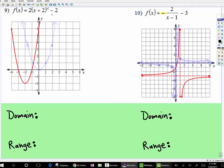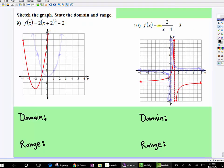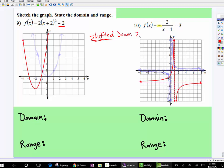Now we have to do the transformations. Look what happened here. This is on the outside, so we know that it got shifted down. Notice I used the word shifted, not moved. Shifted down — this point right here went down to here.